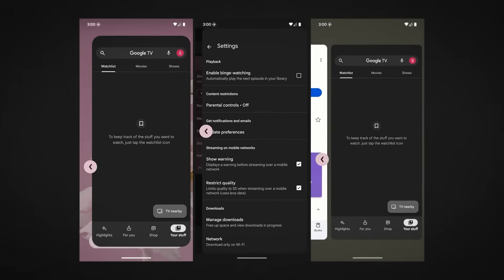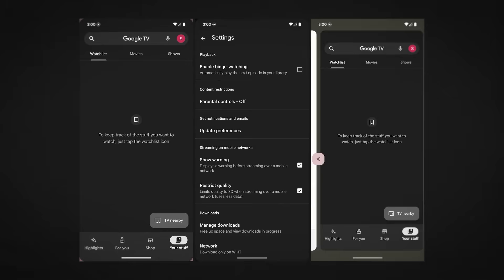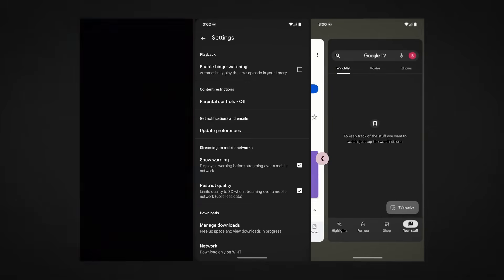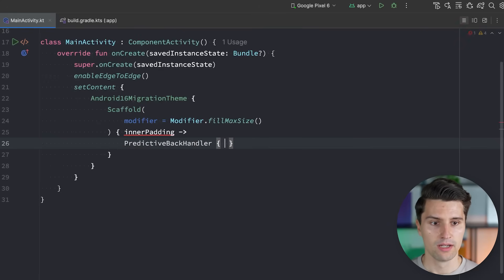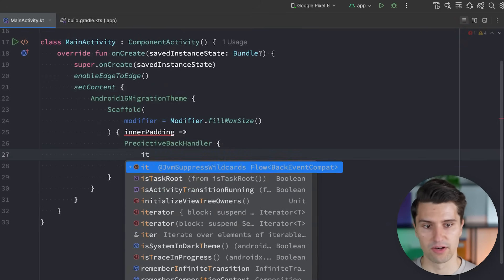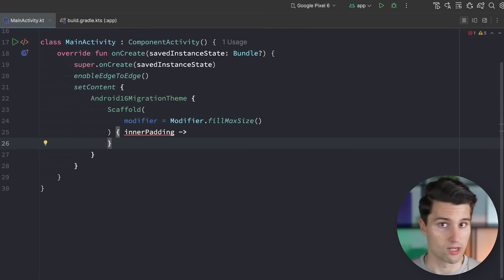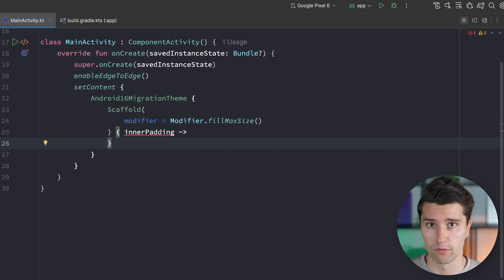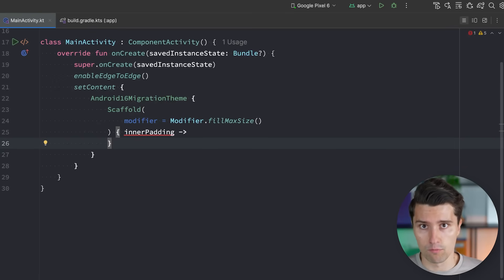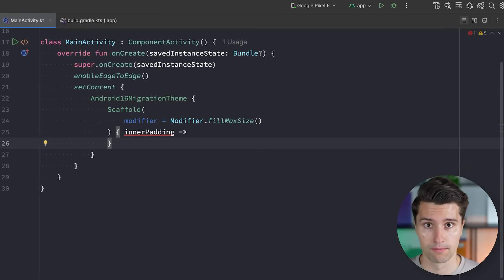The next big change is that predictive back gestures are now enabled by default. Those are the new back navigation gestures where the user gets a little preview when they swipe back of where that gesture will lead them, so they can decide whether they really want to commit the gesture or stay on the current screen. For normal back navigations that already works out of the box, but if you have custom back behavior — like closing a dialogue — you have to adopt the new predictive back gestures. In Compose, that works with the PredictiveBackHandler, which gives you a flow of back events letting you observe the gesture offset and possibly create a custom animation previewing what would happen when the user proceeds with the gesture.